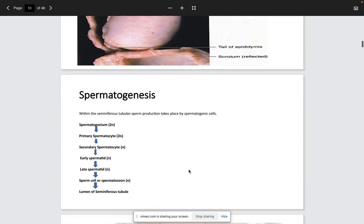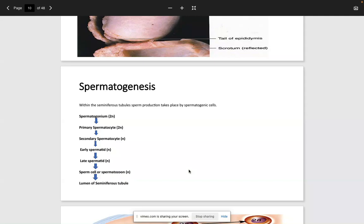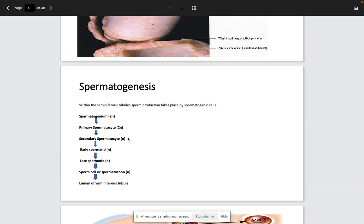Spermatogonium is what begins the process and these are diploid. During meiosis, the spermatogonium forms and eventually becomes the primary spermatocyte. An important step is the transition from primary spermatocyte to secondary spermatocyte — the secondary spermatocyte is haploid. You begin with a diploid (2n, 46 chromosomes) and through division produce the secondary spermatocyte, which is haploid — half the number of chromosomes.